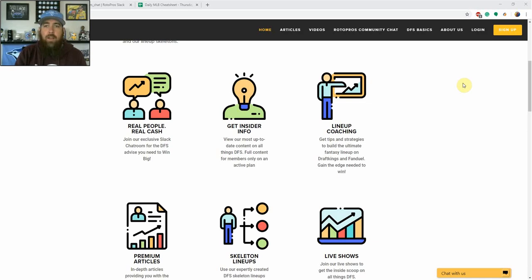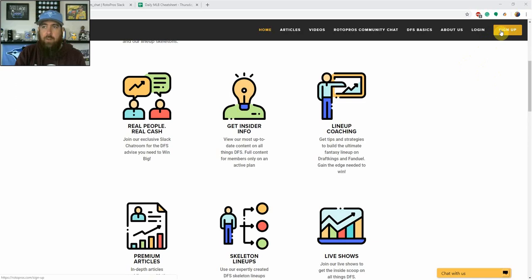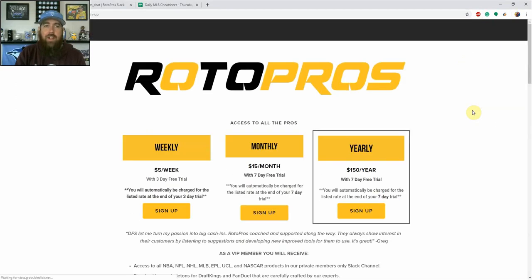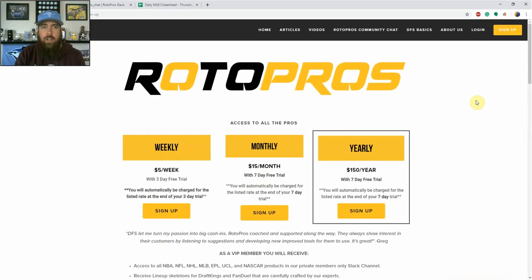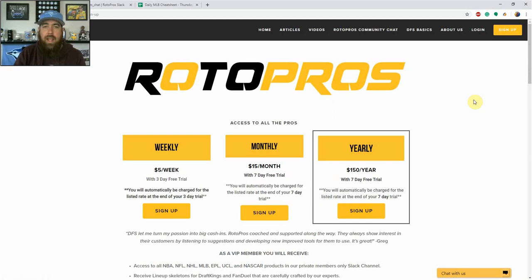Before that, if you're not a rotopros member, make sure to go over to rotopros.com. Click on that top right hand corner sign up button and you're going to get a free trial to come in and check out what we're all about. We cover MLB, NHL, PGA, NASCAR, NBA, NFL, soccer as well.